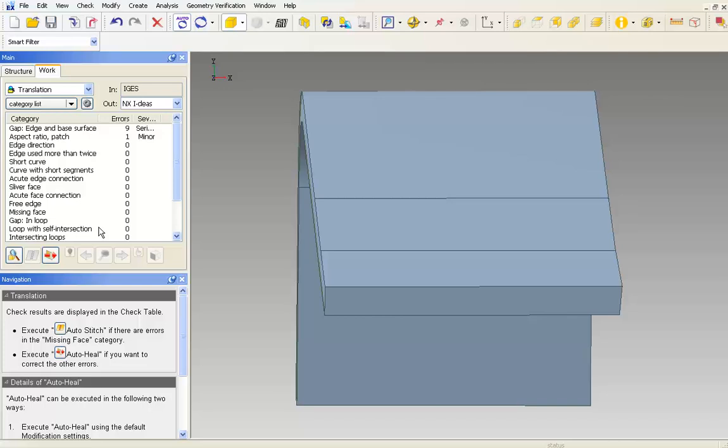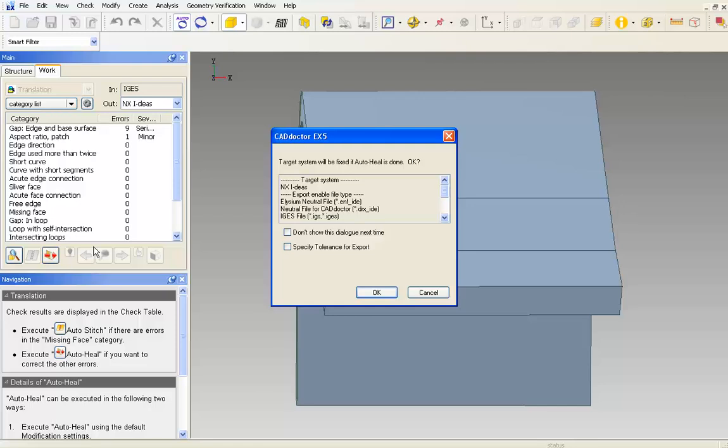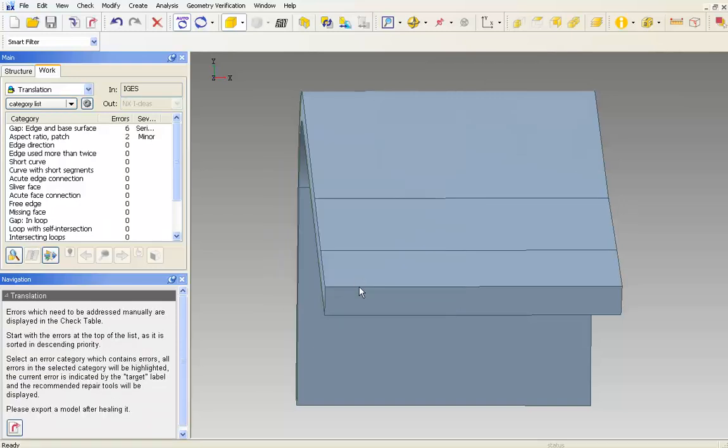To fix the remaining errors, we will bring out the big guns and run auto heal by clicking the button with the red arrow. A dialog box appears, displaying the target system and lists the available export file types. I click OK and watch CAD Doctor work its magic once again.